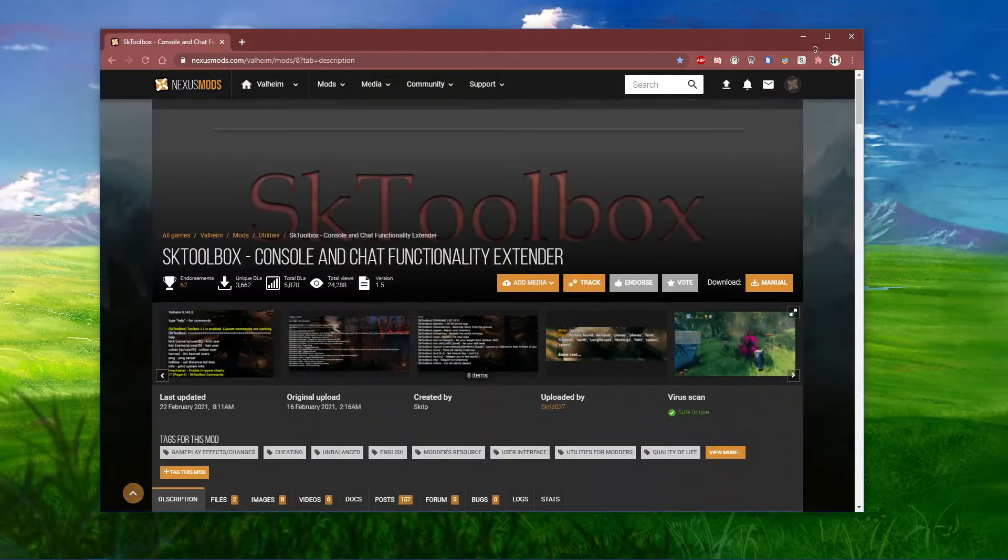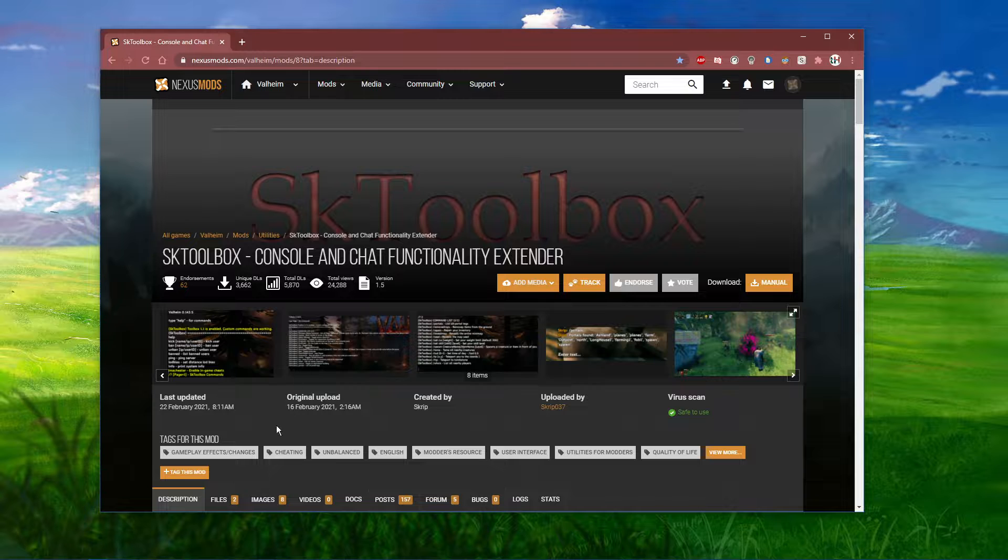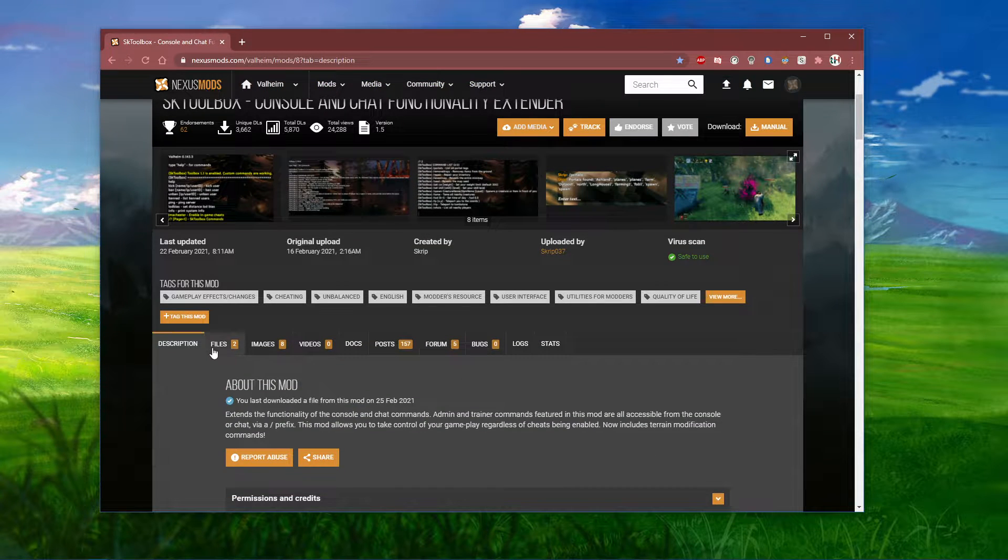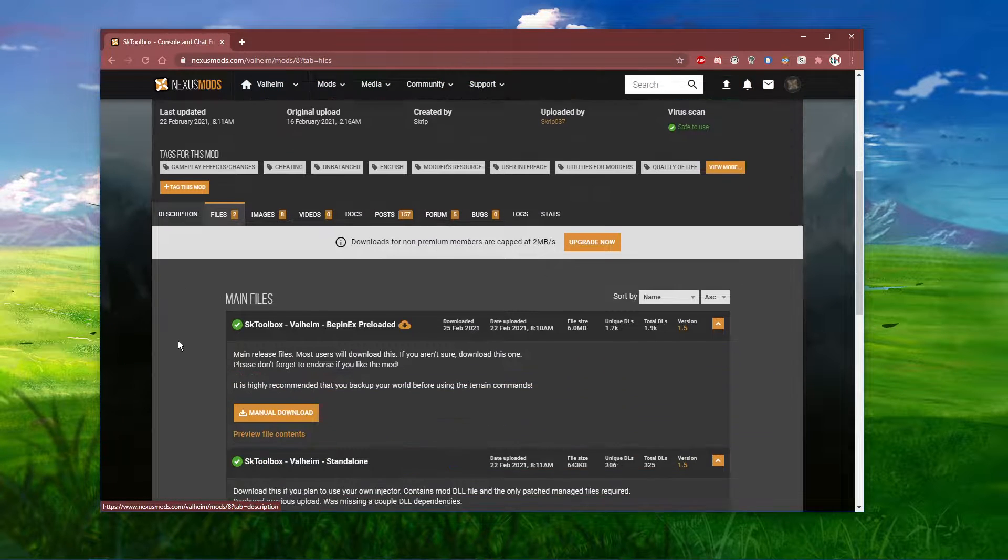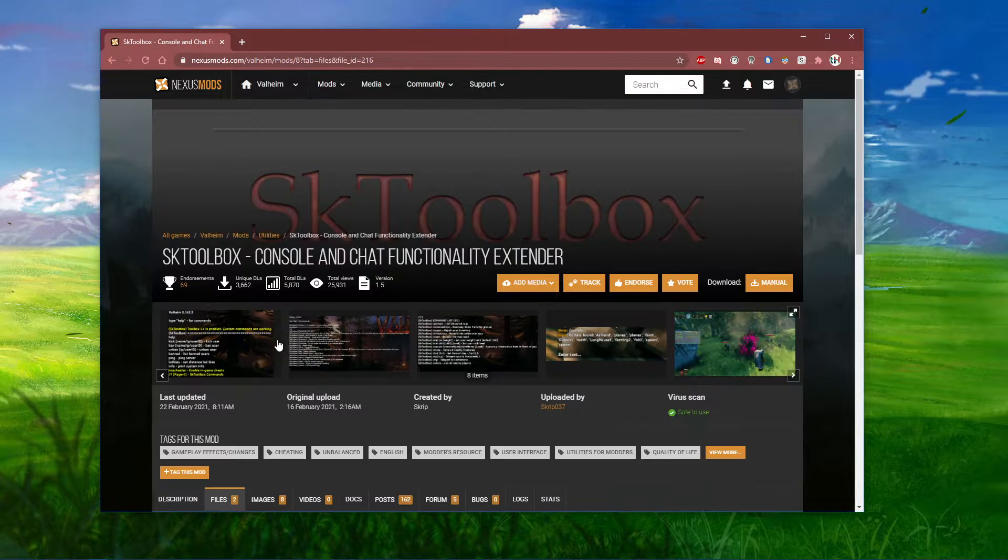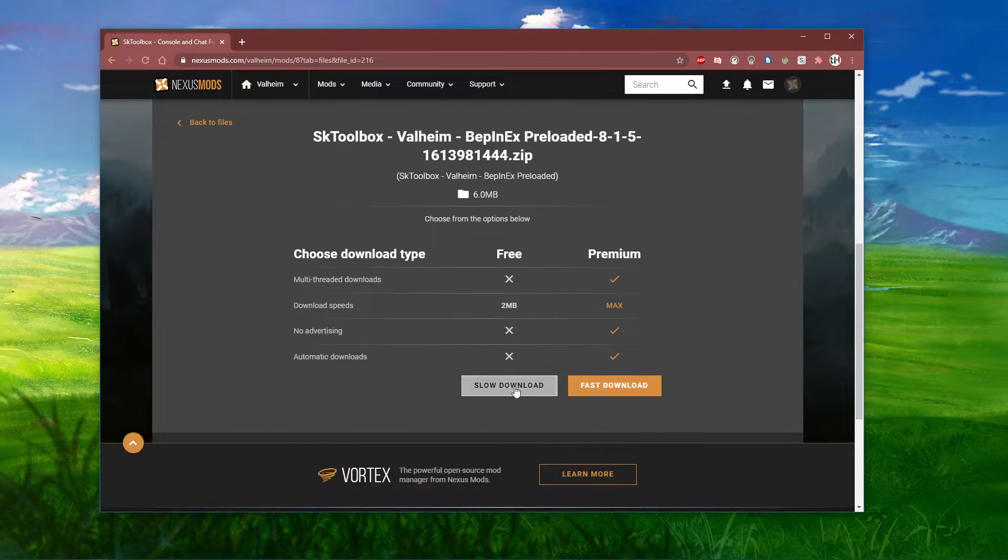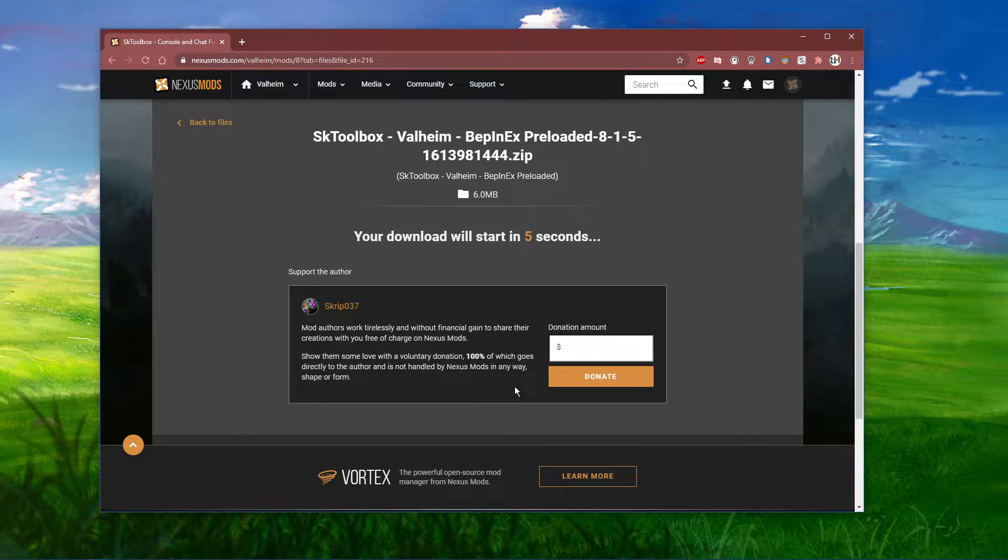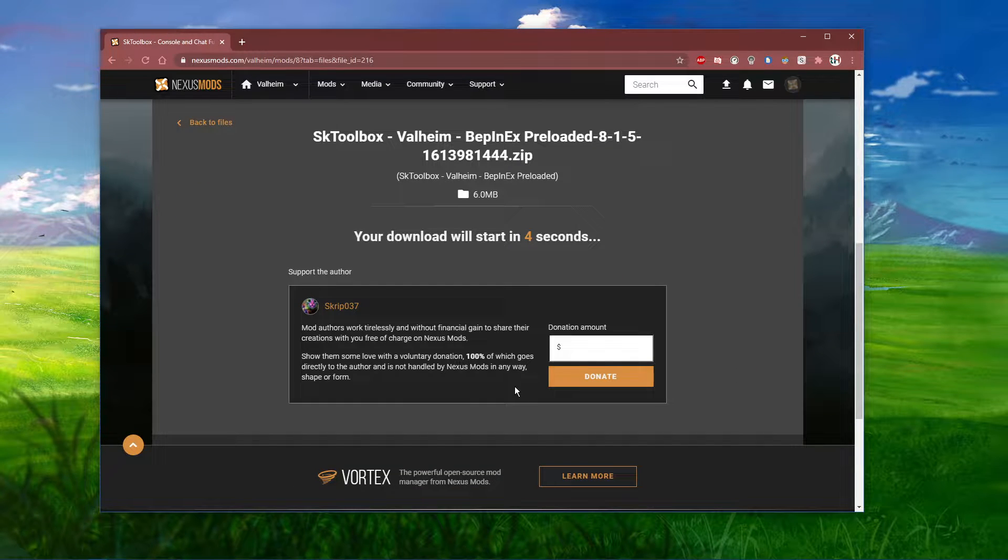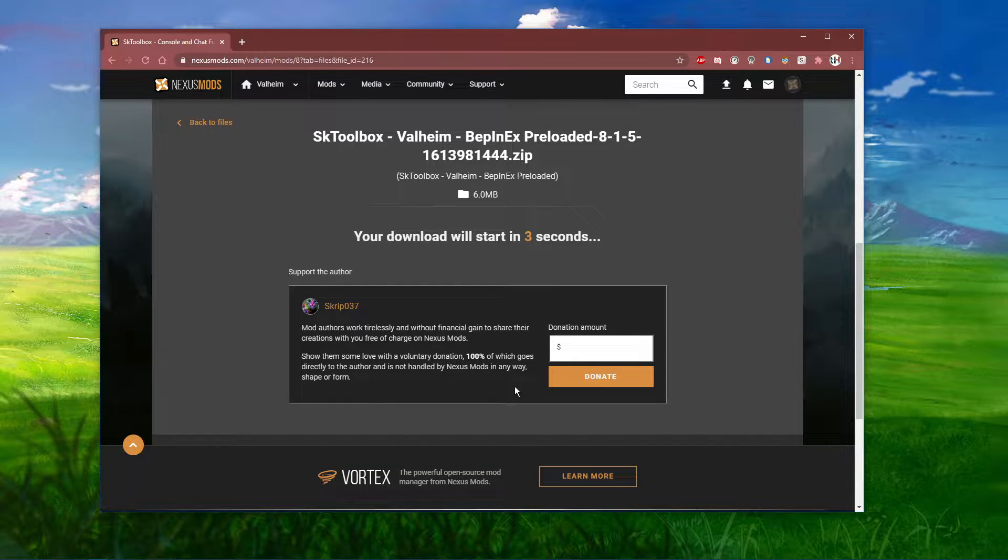In order to download and install the mod, you'll have to create an account with NexusMods. When this is done, navigate to Files and make sure to download the first zip file.